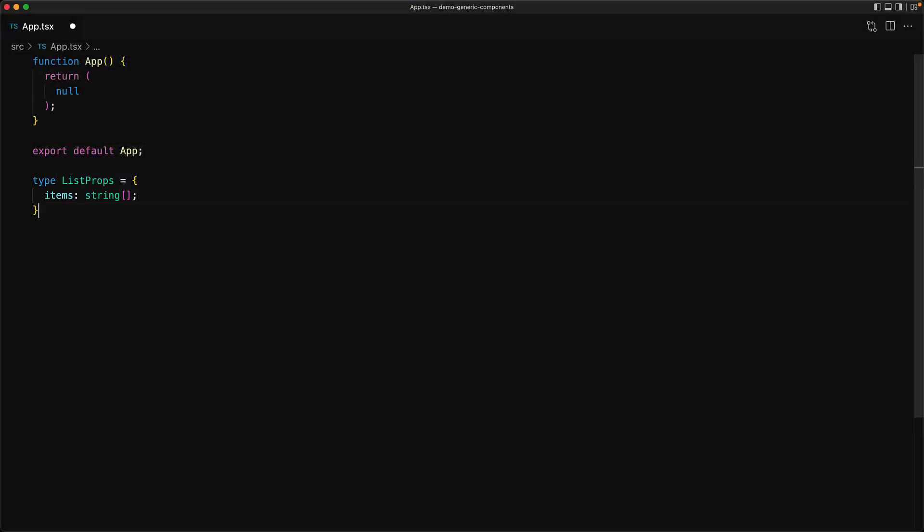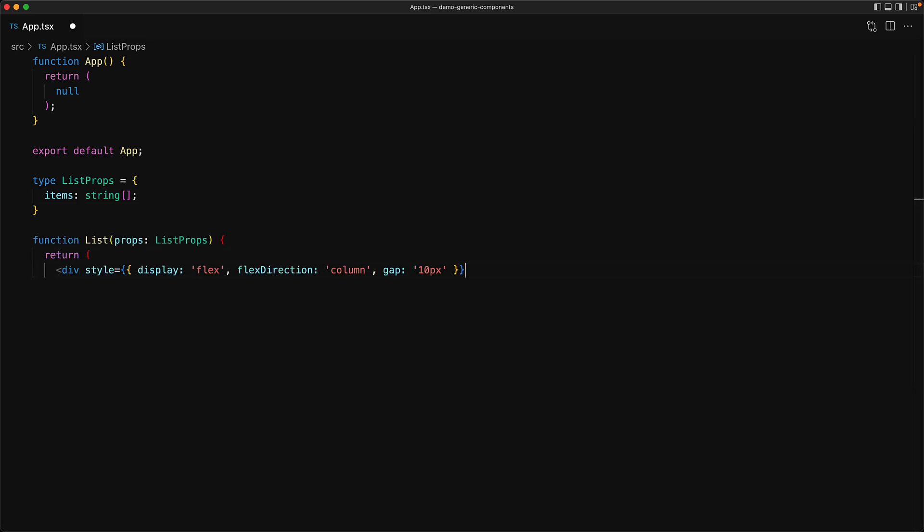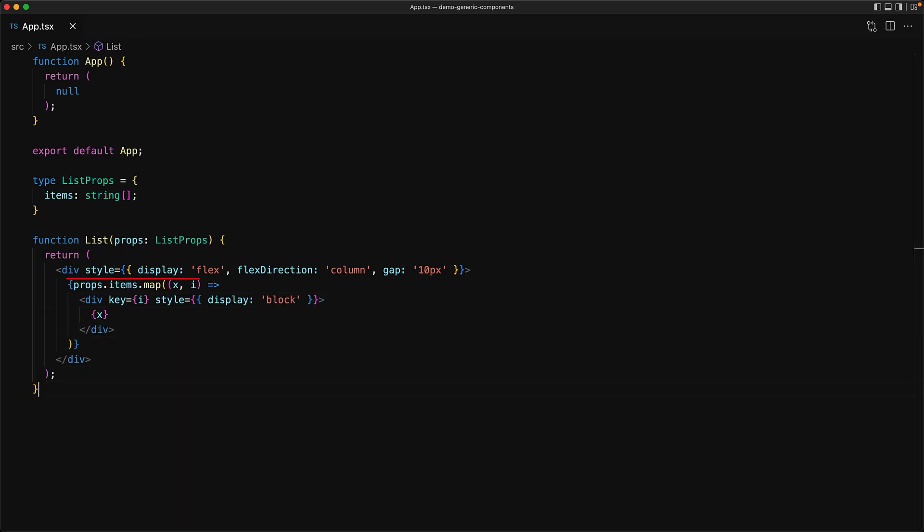We define the props for a simple list component as an array of items of type string. Within the list component, we render a root div that establishes a nice vertical layout with a gap of 10 pixels, and then we simply loop through the prop items and render them one by one within simple divs.